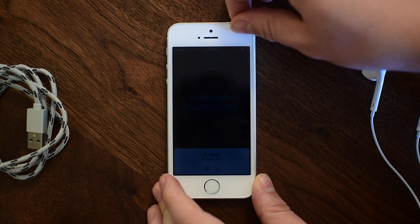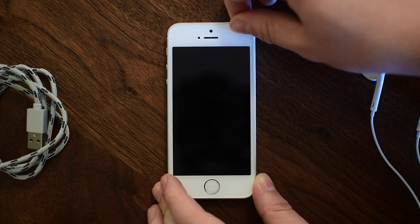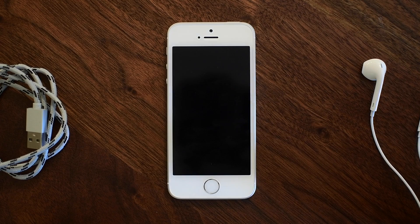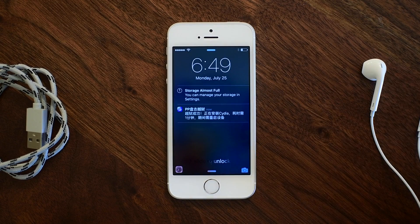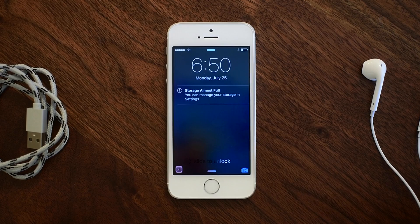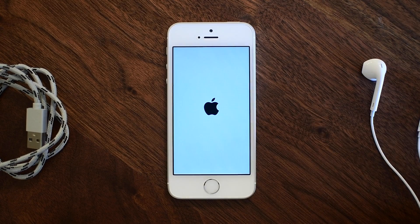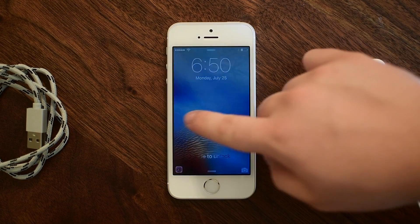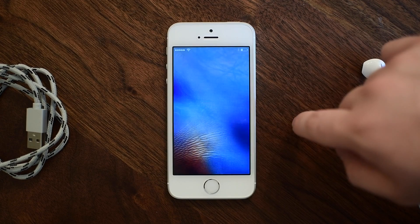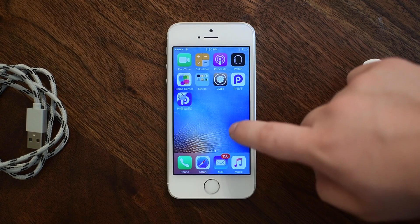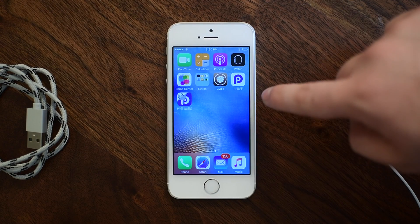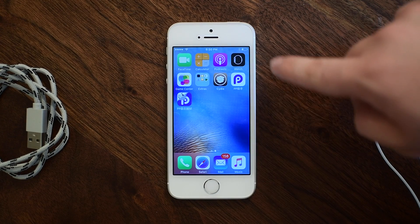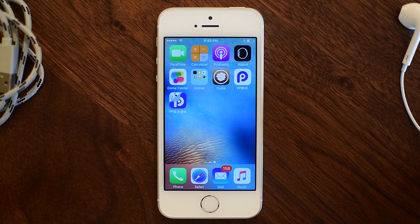Simply lock your device and you should see two notifications on your lock screen. The first notification will be letting you know that your storage is almost full — don't worry about that. The second one will be from the PP Pangu jailbreak app. Wait another few moments and your phone will actually respring or restart, and when you unlock it you'll notice you now have both Cydia and the PP App Store installed right on your home screen.